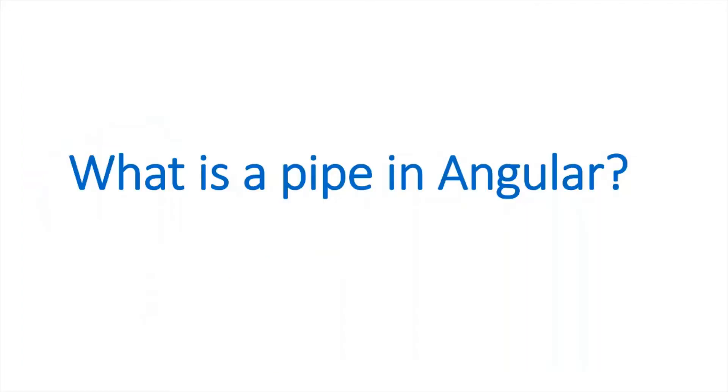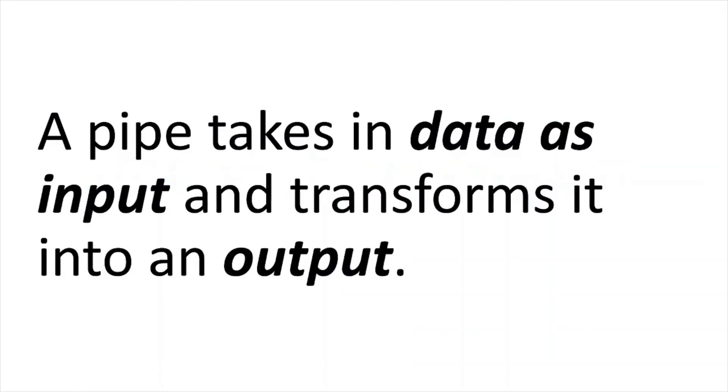What is a pipe in Angular? First, we will look into the definition. A pipe takes in data as input and transforms it into an output. Try to understand this.